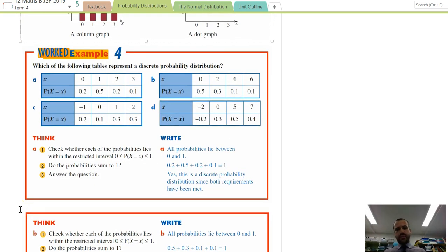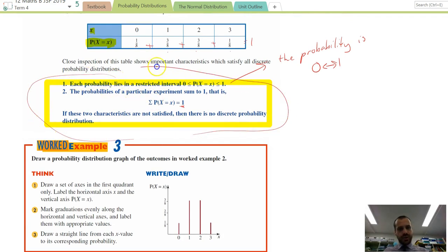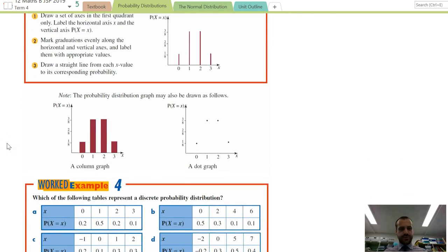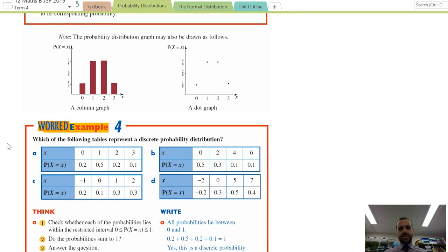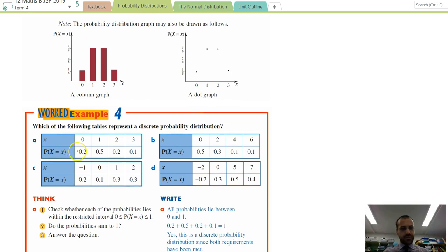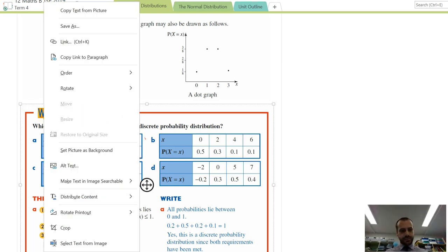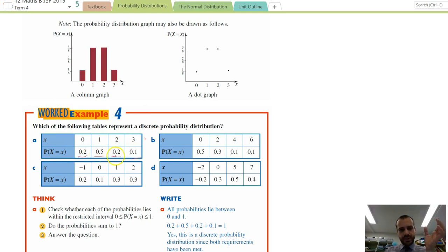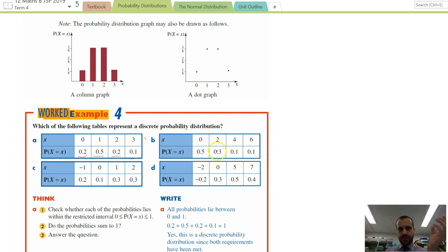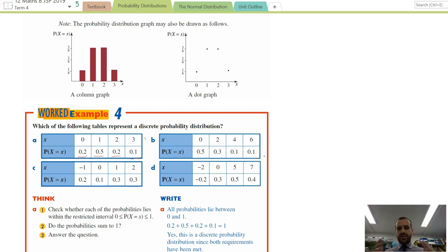Which of the following tables represent a discrete probability distribution? For the first one, the probabilities are 0.2, 0.5, 0.2, and 0.1. All of these are between zero and one, and 0.2 + 0.5 + 0.2 + 0.1 = 1. So yes, that is a discrete probability distribution. For part B: 0.5, 0.3, 0.1, 0.1 — all between zero and one, and they also sum to one. So that is also a discrete probability distribution.